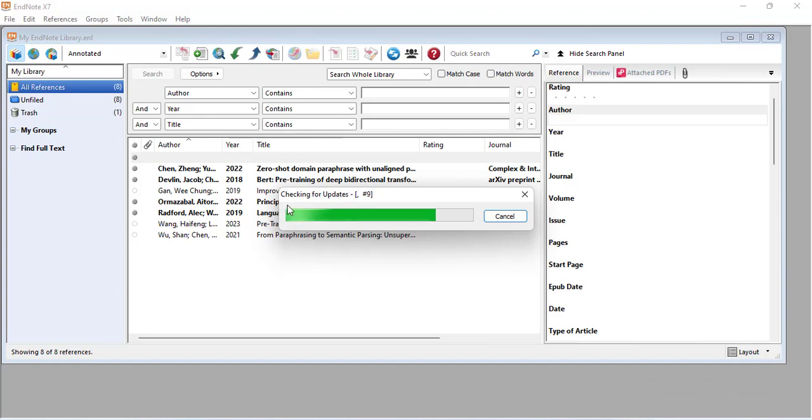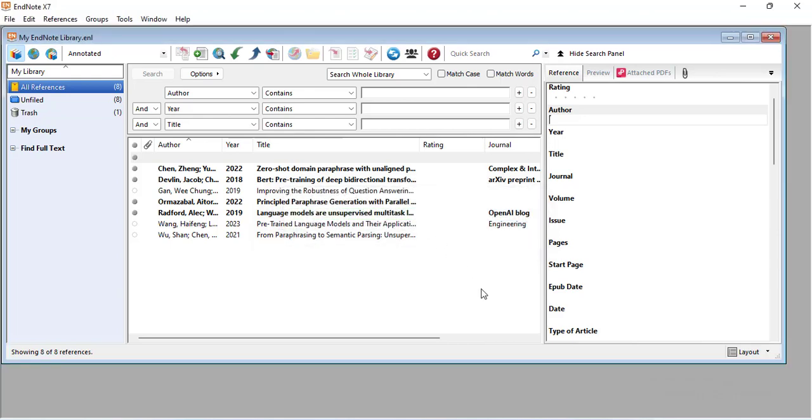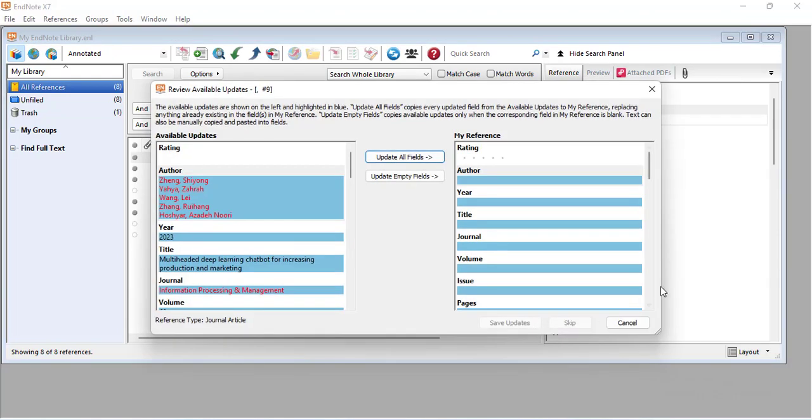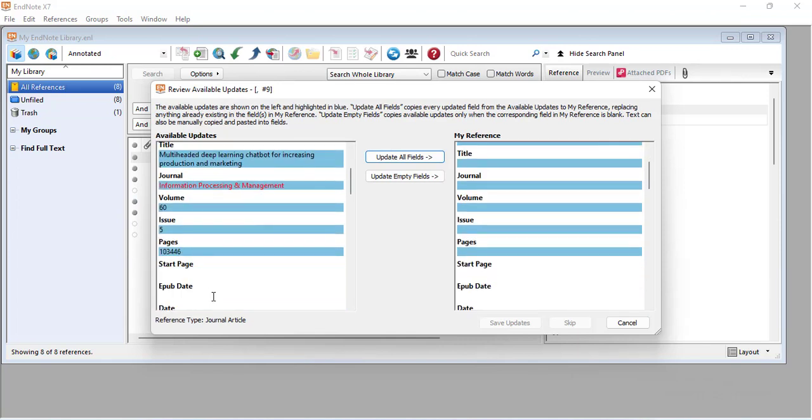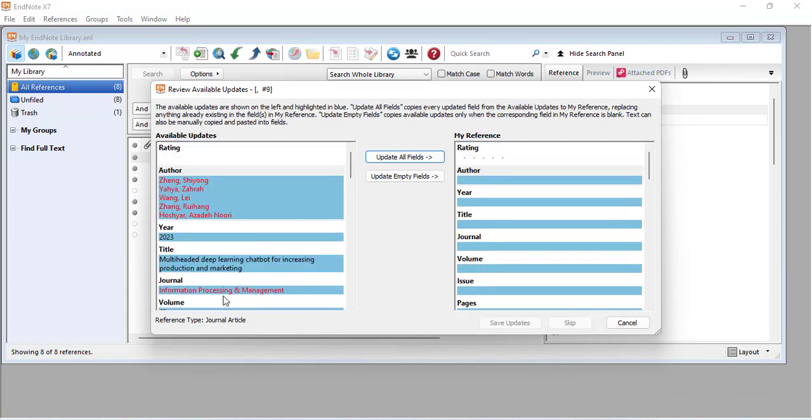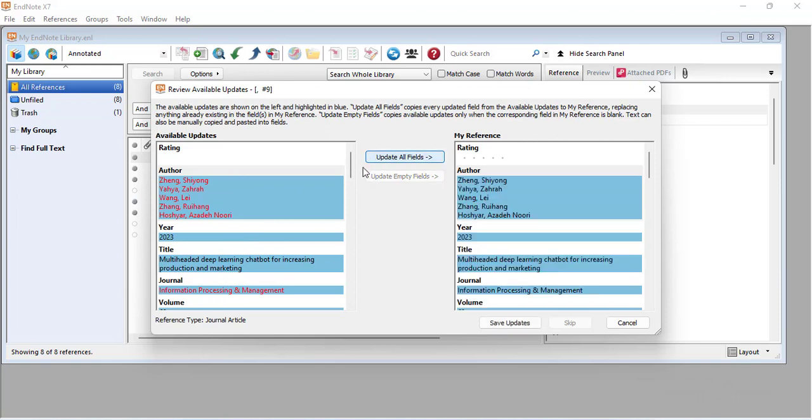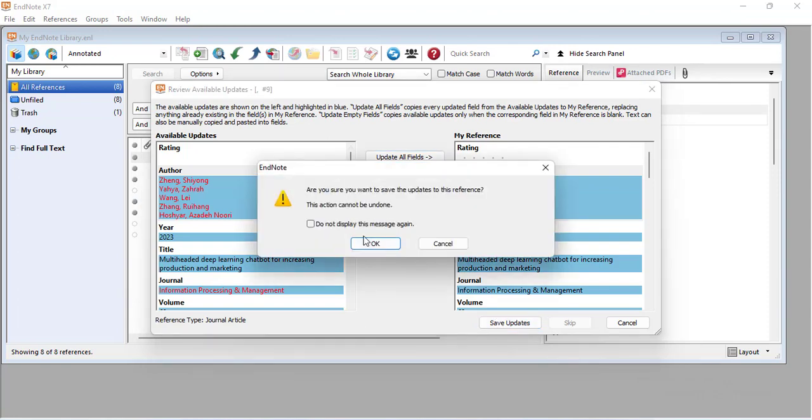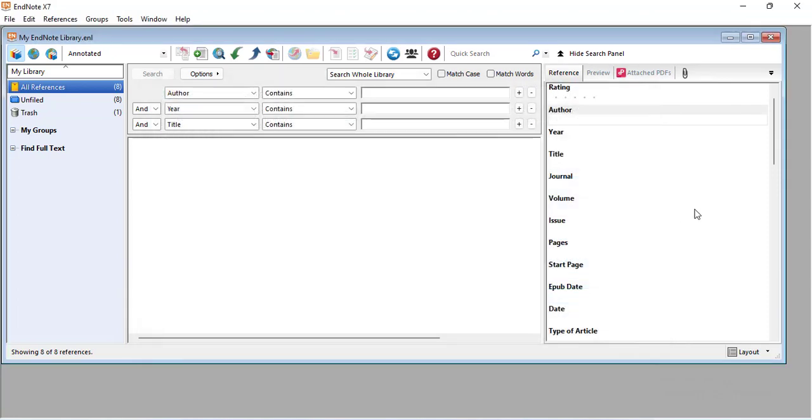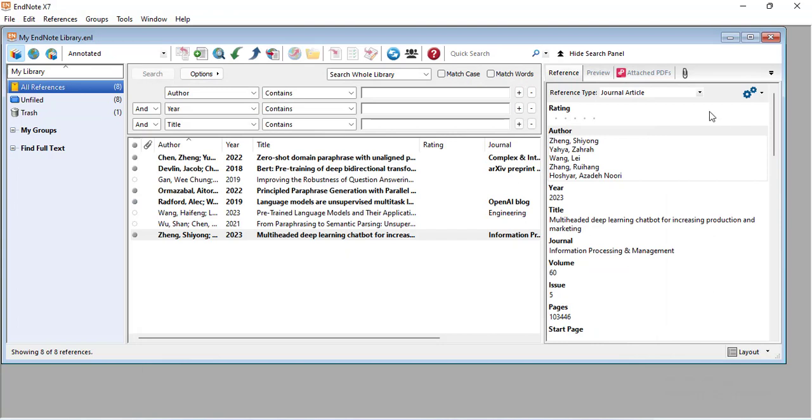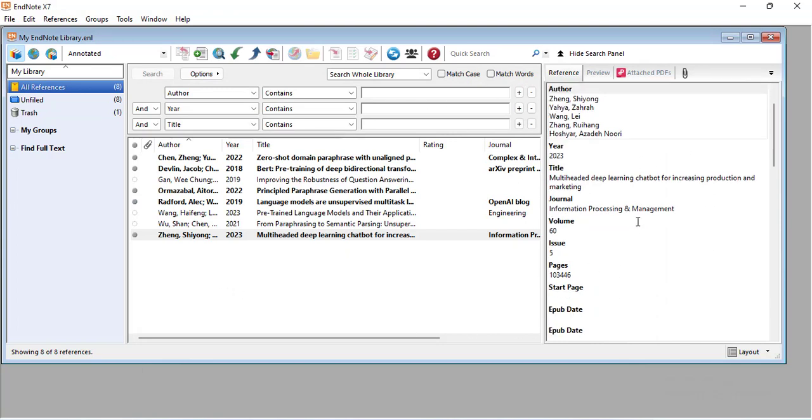It will check for updates about this article. As you can see here, it updated the information. Click 'update all things' and now 'save updates'. As you can see, all the information has been filled out for you.